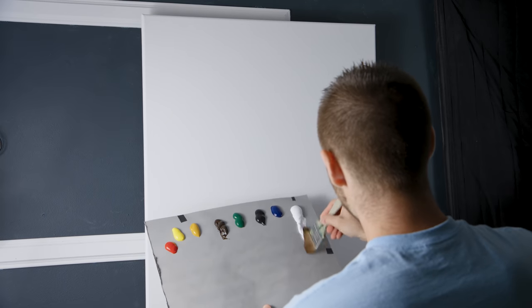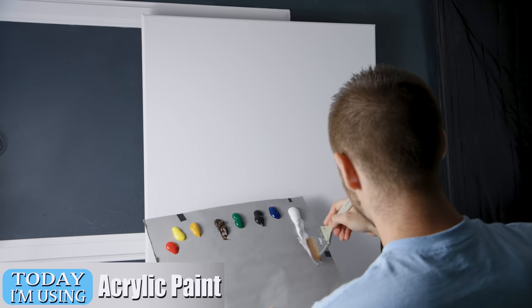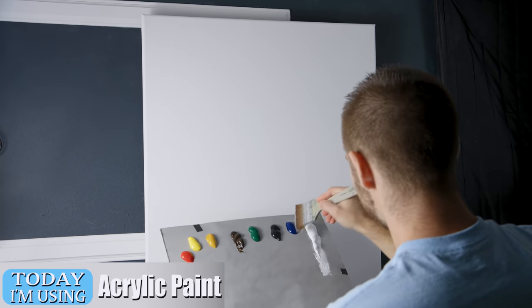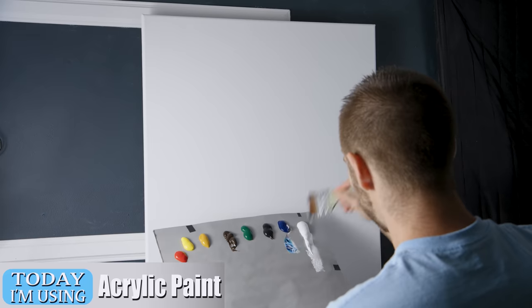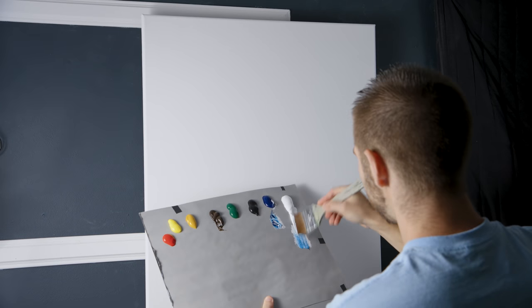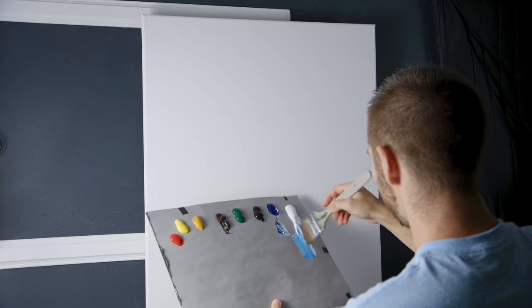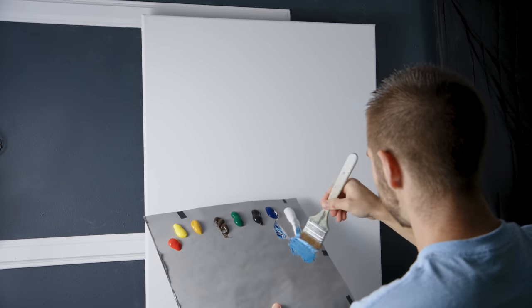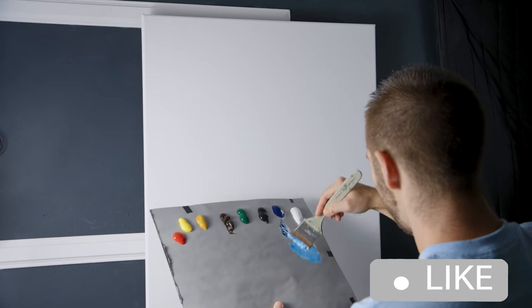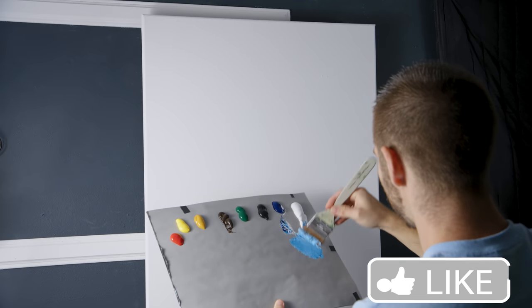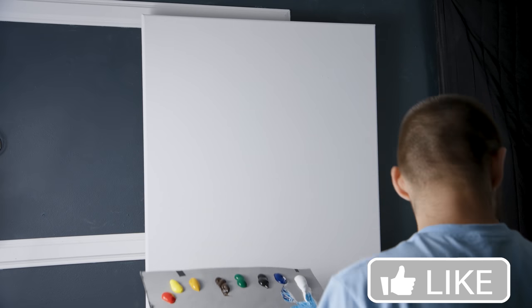So today we're going to be starting off in acrylics. I'm going to do what's called a mixed media painting. I've done a couple of these with you guys before in the past, not super recently.